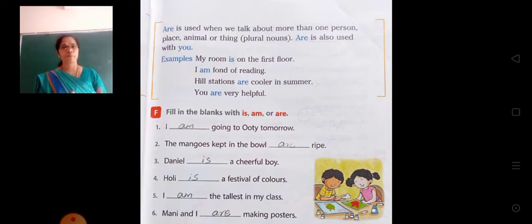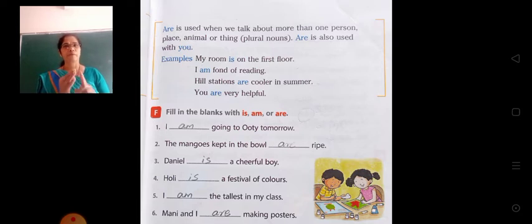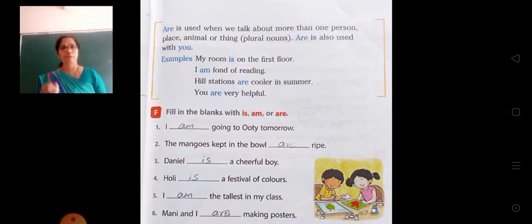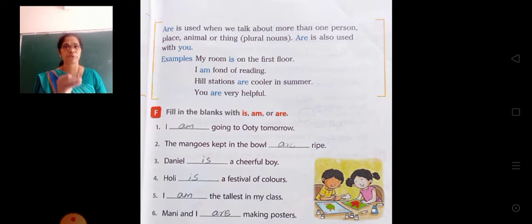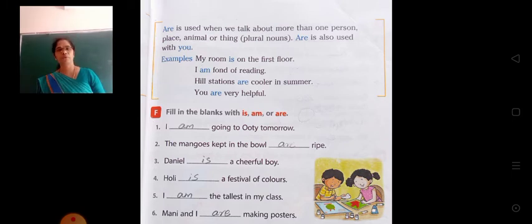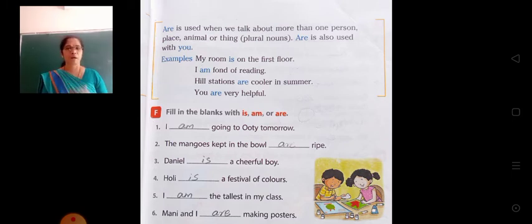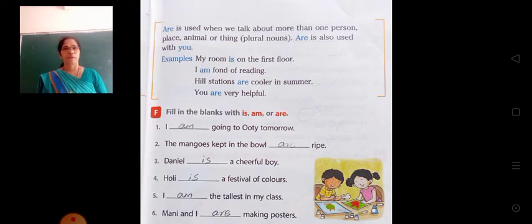See some examples related with is, am and are. Always with 'I' we have to use am. With singular nouns in present tense we have to use is, and with plural nouns we have to use are.